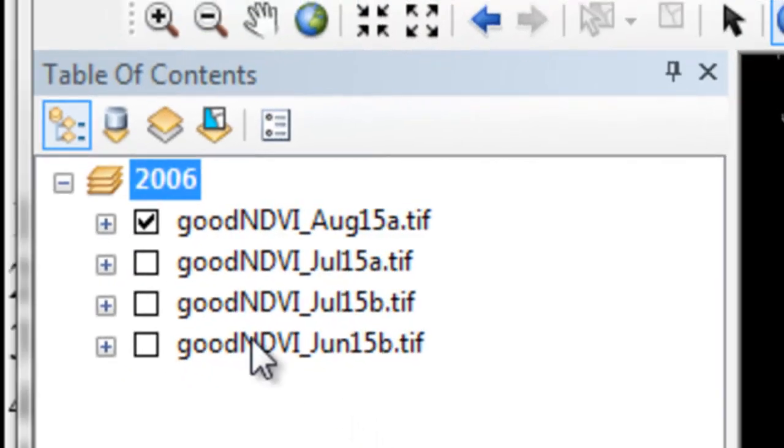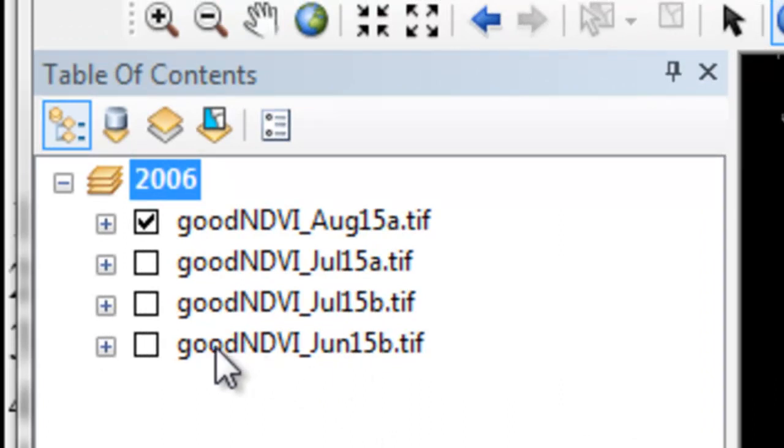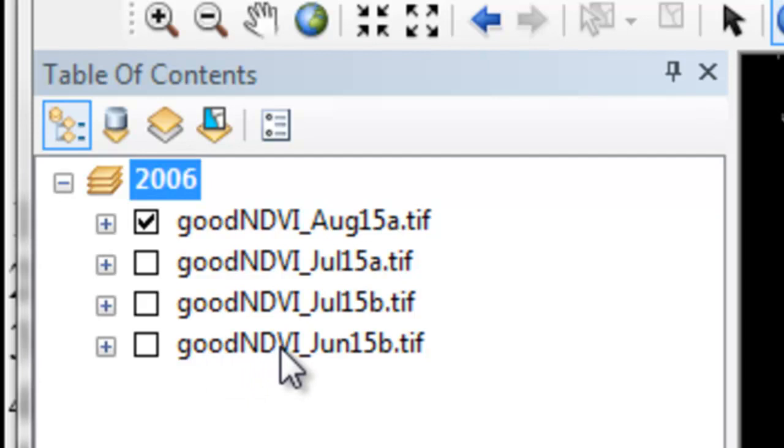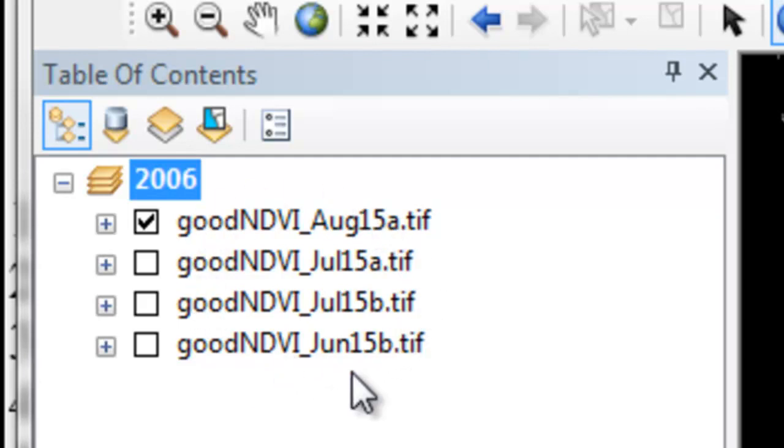So then we have, for each 15-day composite period, the good quality pixels that had a flag of 0 and they were vegetated, they had an NDVI exceeding 2,000. Our final step is for 2006, for these composite periods, for each pixel, give us the maximum NDVI value. To do that, we'll use the geoprocessing tool called cell statistics.